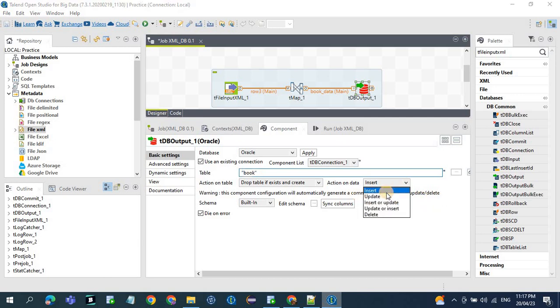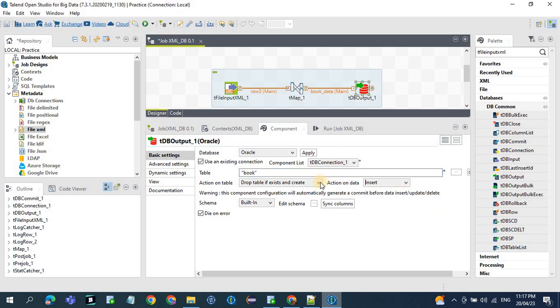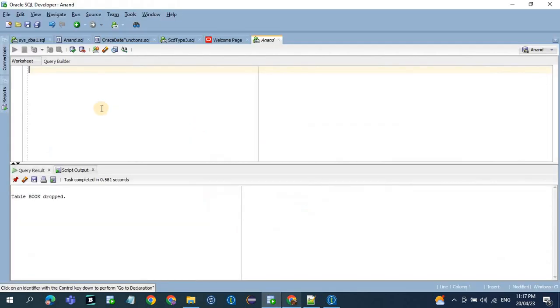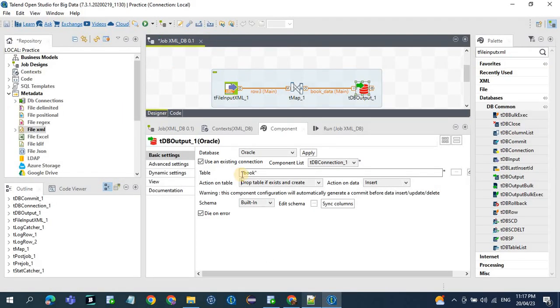So for data, we have insert, update or delete. And action on table, whether we need to create table or drop table or truncate table. So now let's see the database table. So what we kept here, table name is book.